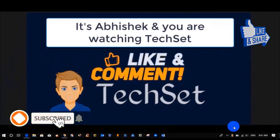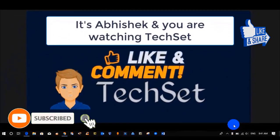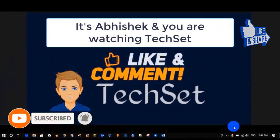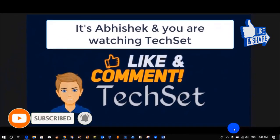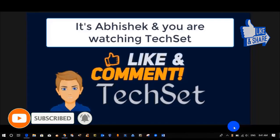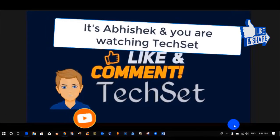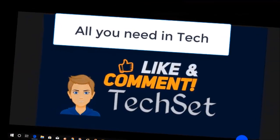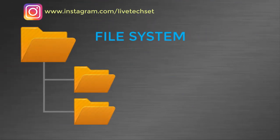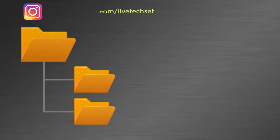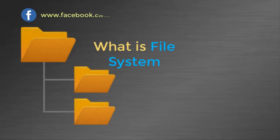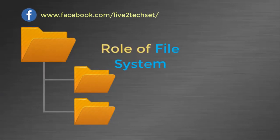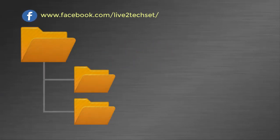Hello guys, it's Abhishek and you're watching TechSet. You can also watch my other videos from my playlist to gain more knowledge. In my last video we were discussing about the file system and we have covered some topics like what is file system, role of file system, and types of file system in Windows.